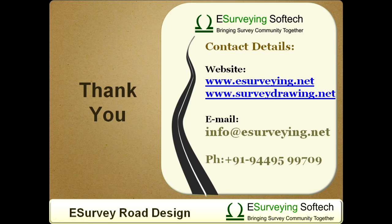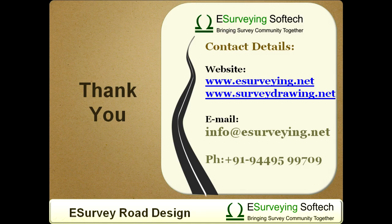Thank you for watching the highlights of the road design module. Note that each of these features is explained in detail in separate videos. To have a look, please visit www.esurveying.net